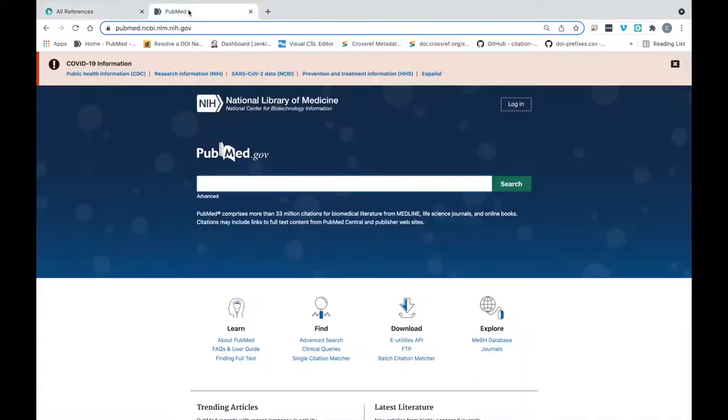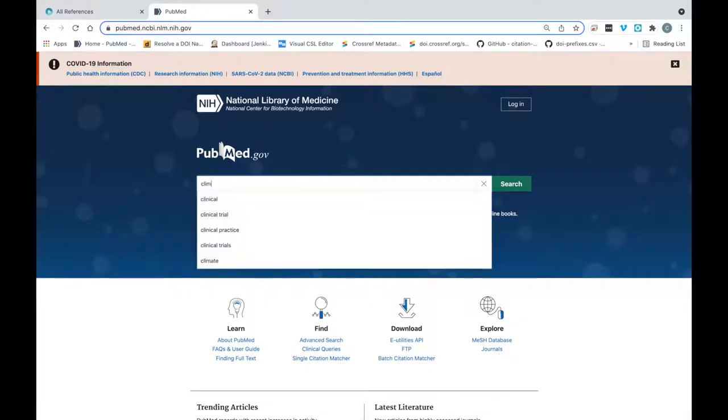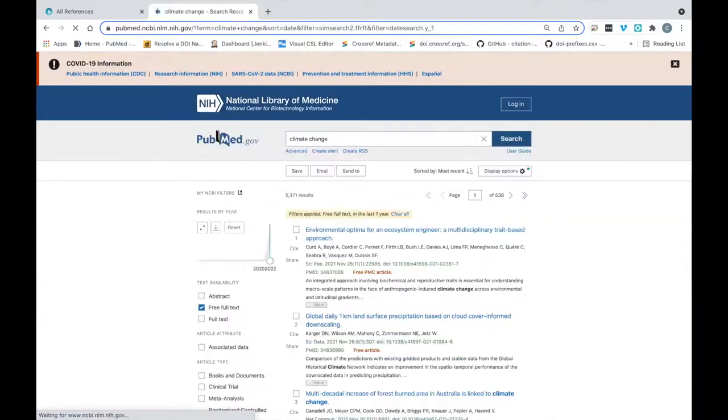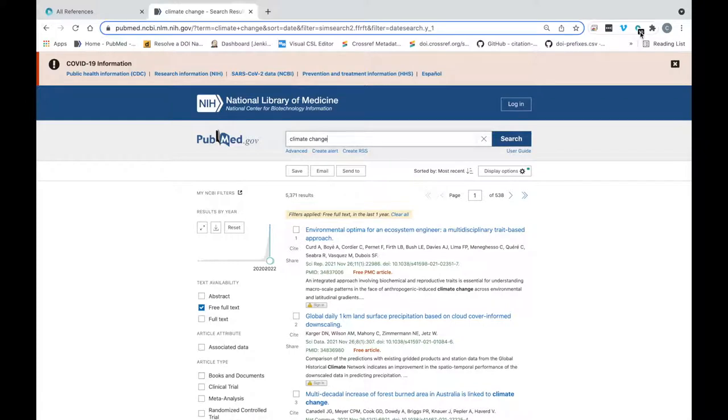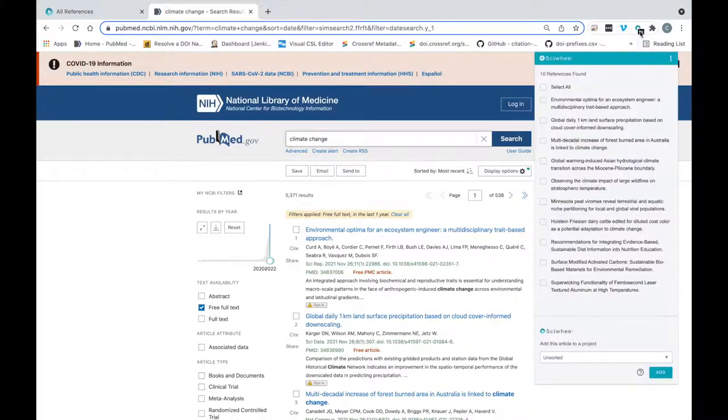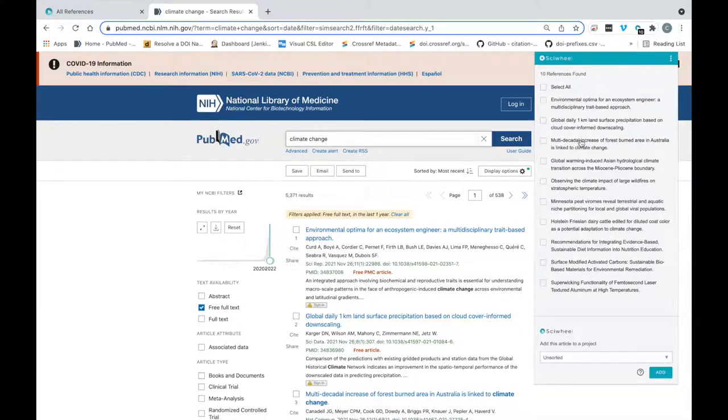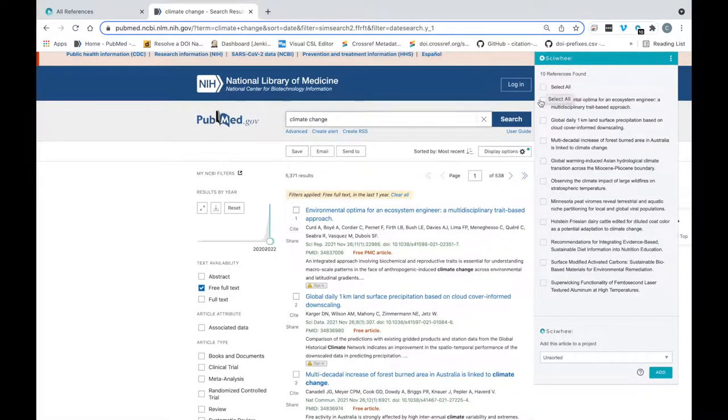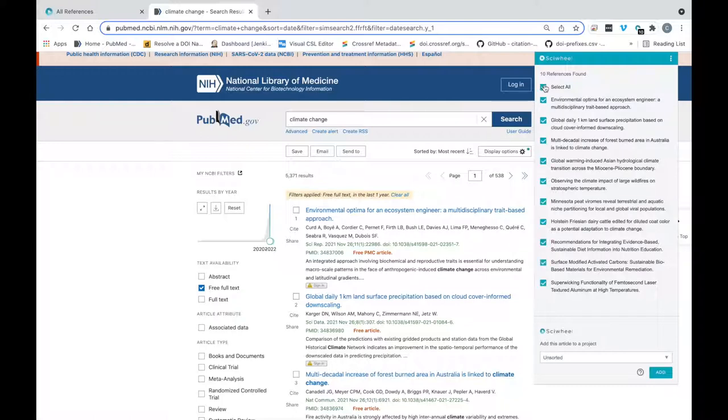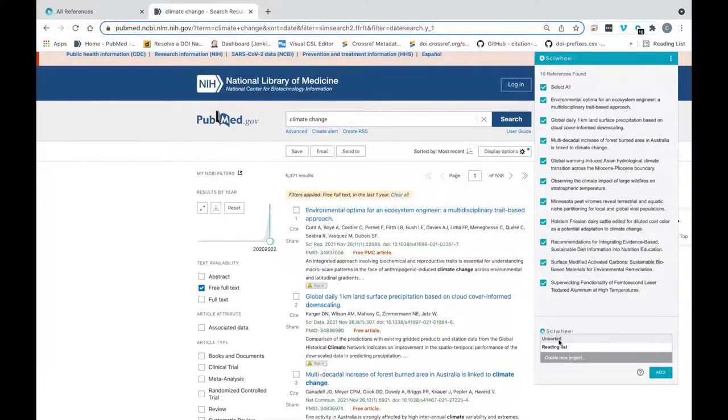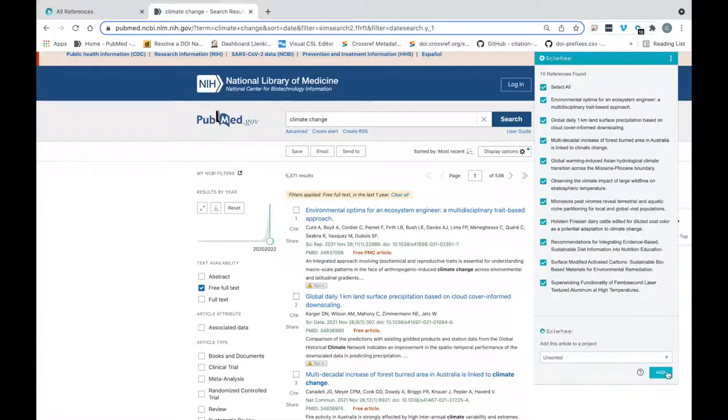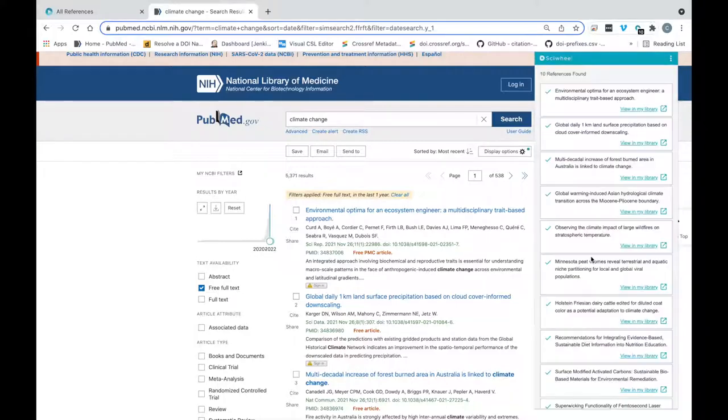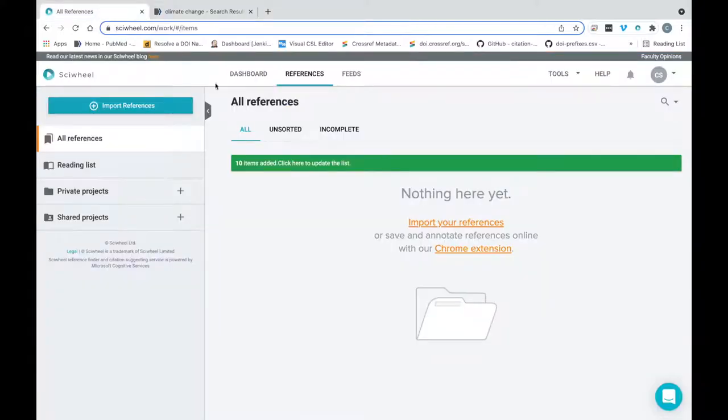Now I'm going to go to the PubMed site and perform a search. We can see immediately that the browser extension icon is showing the number of references in the search results page that we can import. Clicking on the extension icon, the window will display the titles of the references, and we can choose to import references individually or in bulk. We can also choose to import to all references, to an existing project, or create a new project. I'm just going to import to all references for now. Simply select the references you want to import, and click add. In a matter of seconds, the references have been imported.